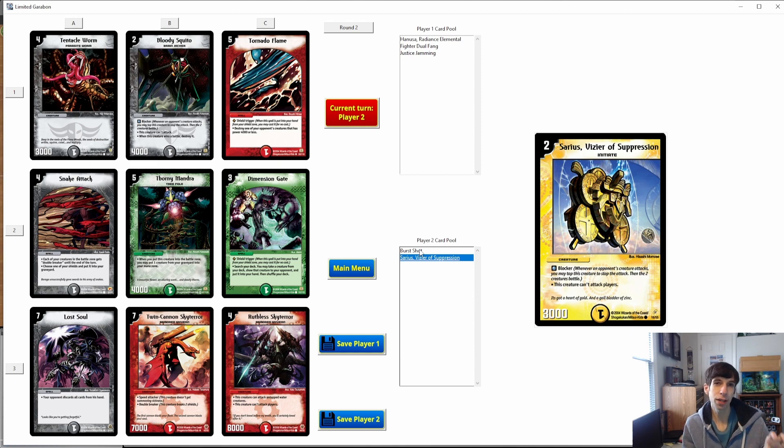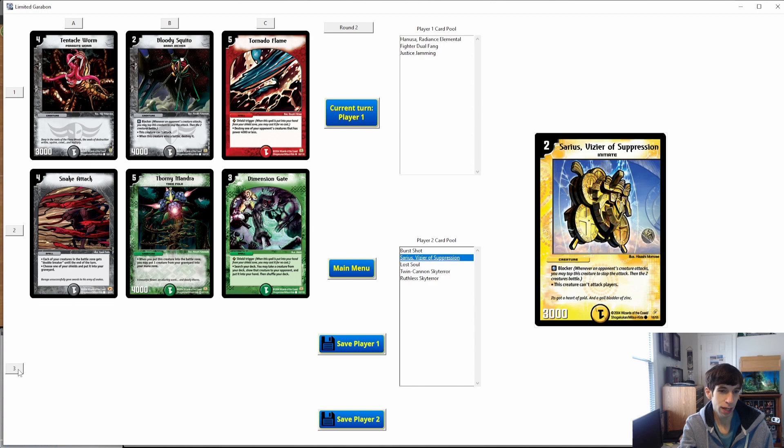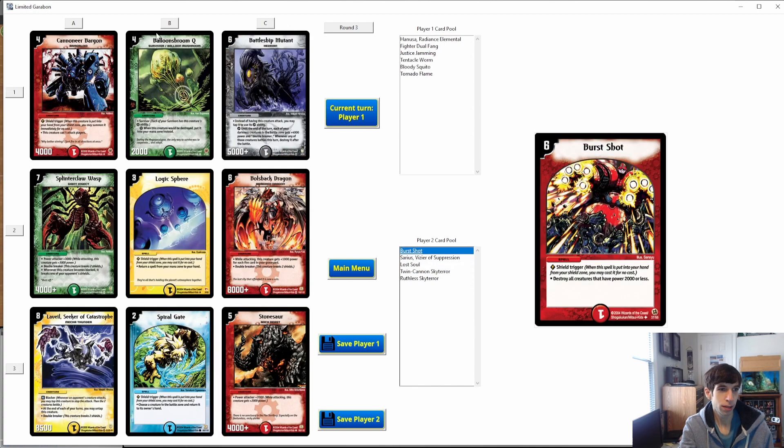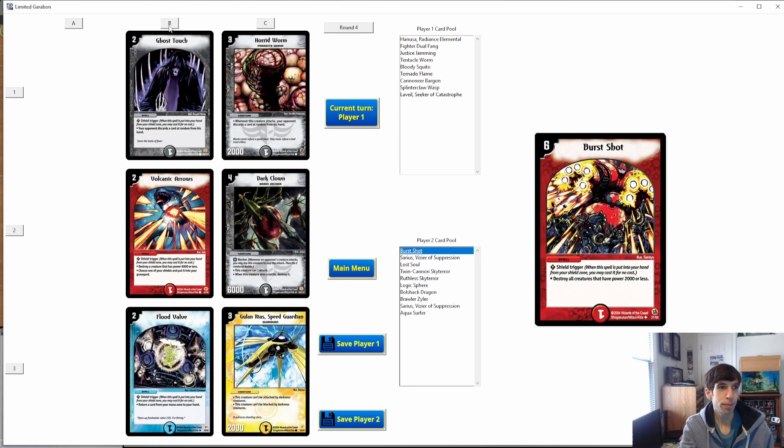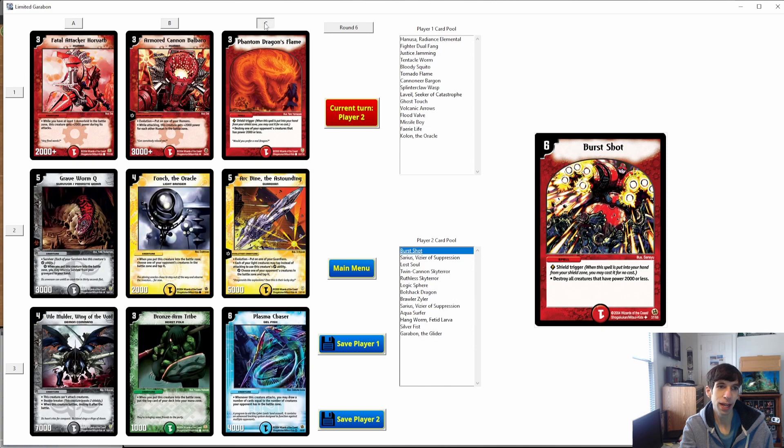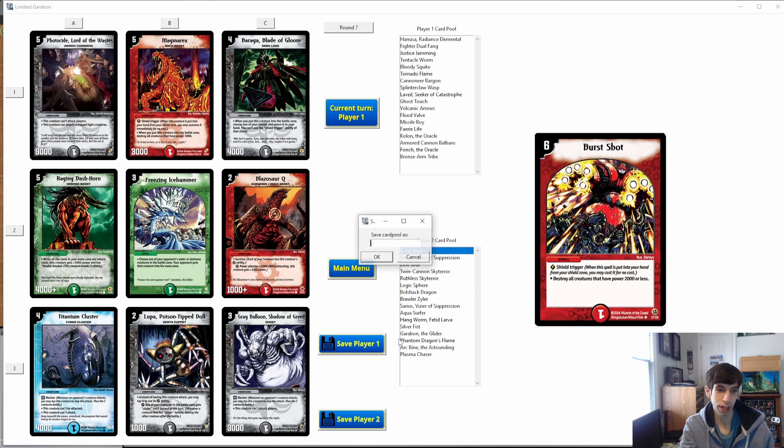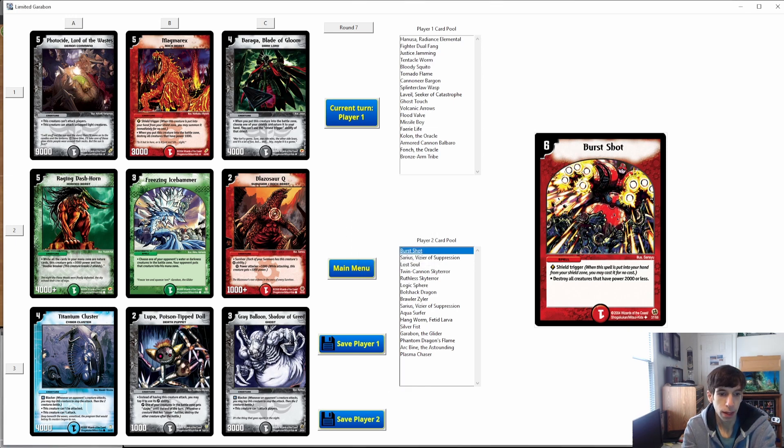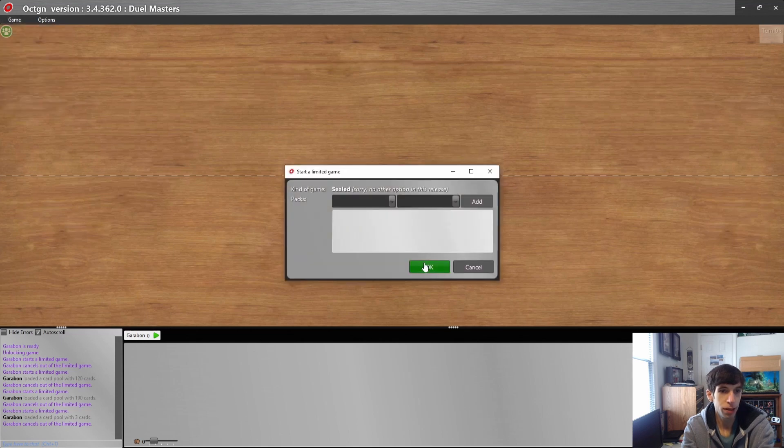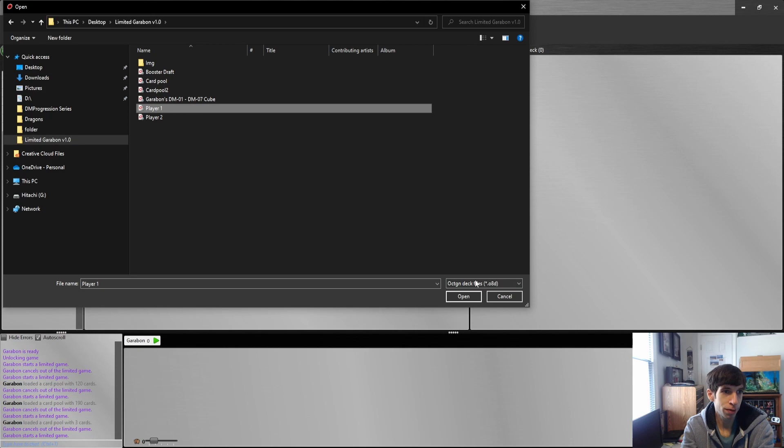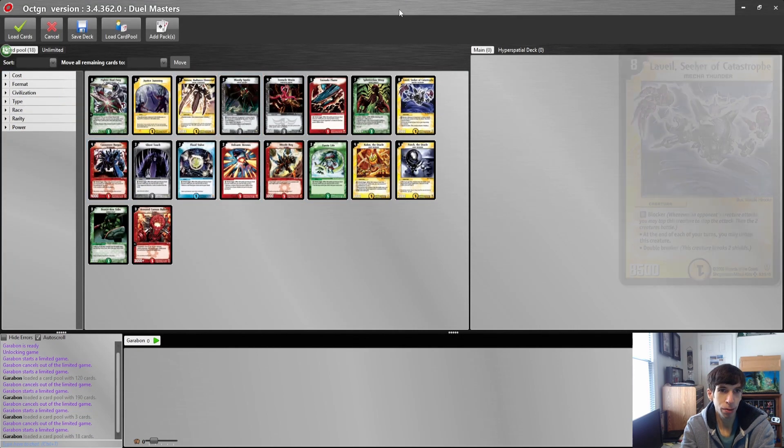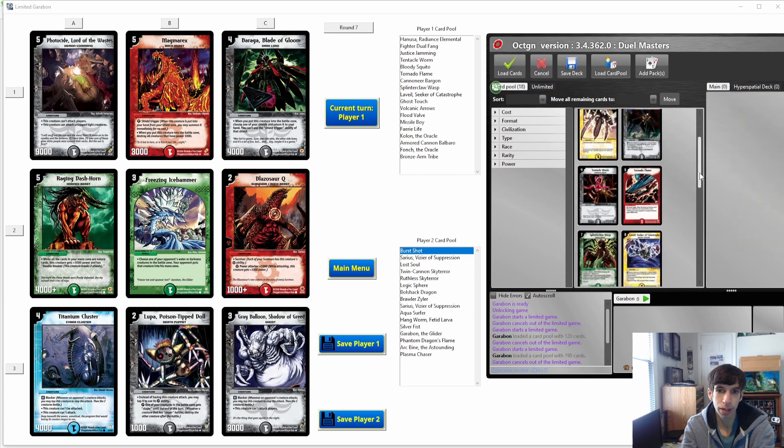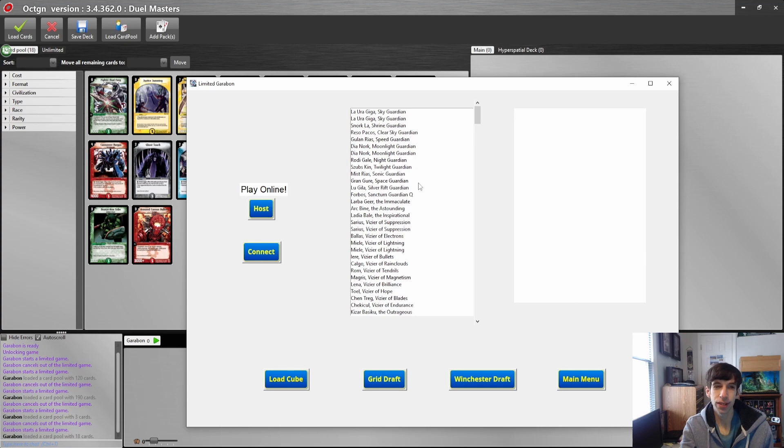After the selection is made, the round is complete, the remaining cards are discarded forever, and nine new cards are pulled from the cube and laid out in a grid. Now since player one had the first choice on the first grid, now player two can pick first on the second grid. So this pile looks pretty powerful, Twin Cannon, Lost Soul, Ruthless Sky Terror. Let's take that and now we have it in the card pool and player one will take this. So you just take turns picking pile after pile until you have a card pool that you're happy with and then you can build your decks and play. Just as before, you simply click save. Save player one as player one, let's save player two as player two. And as always in OCTGN, game, limited game, load card pool, limited Garibond folder, add player one. Here it is, the cards that player one selected.